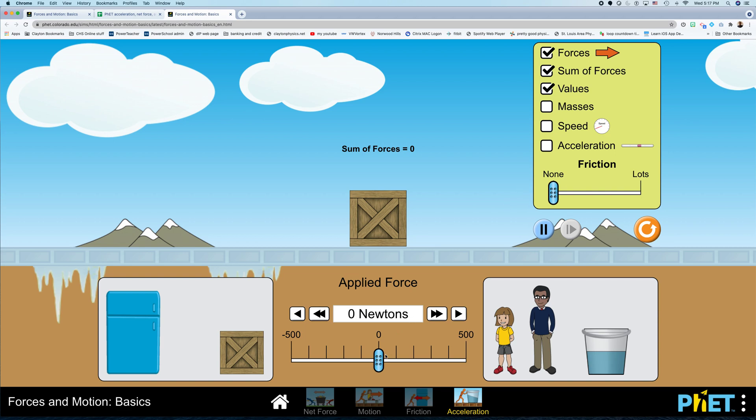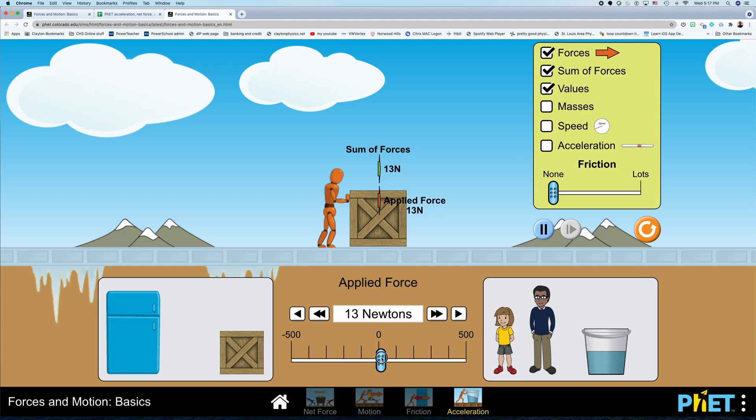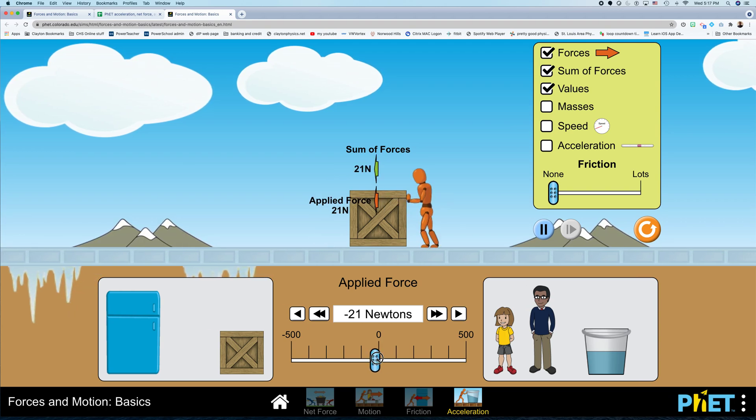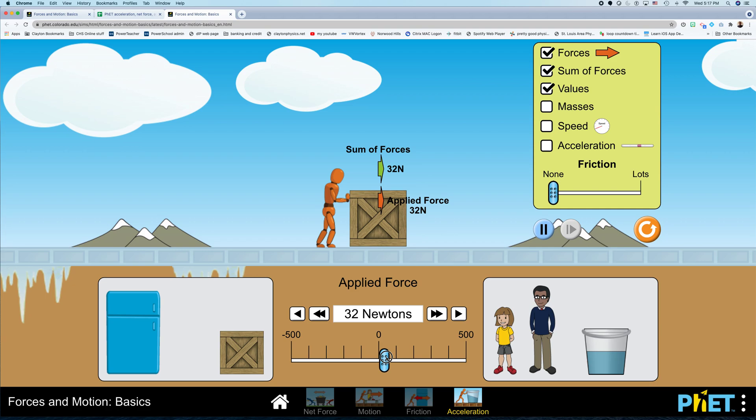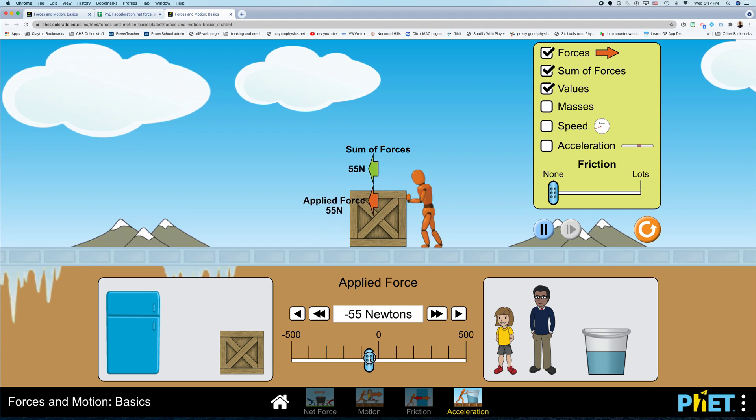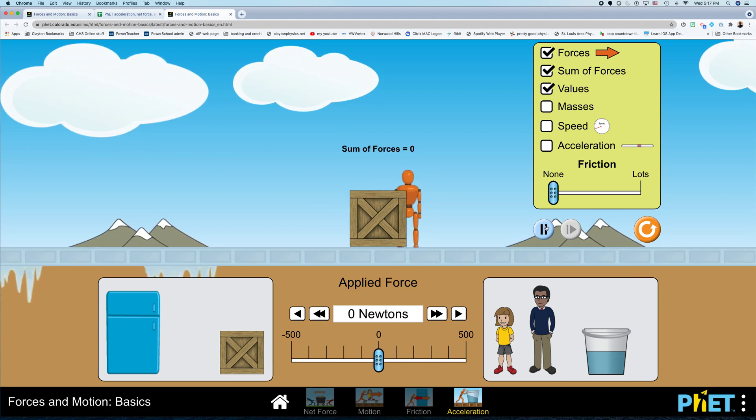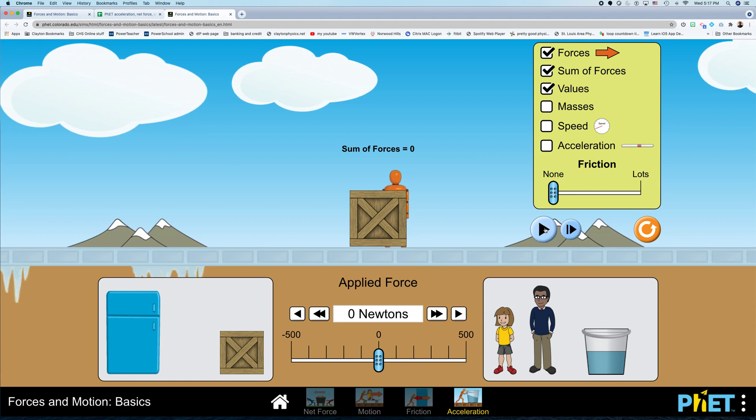And now if I apply a force to the box, right? Now when I apply a force to that box, the box accelerates. All right. So, pause.